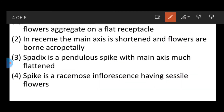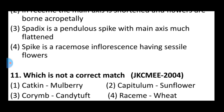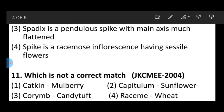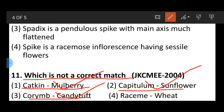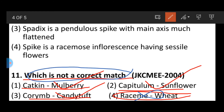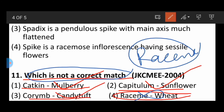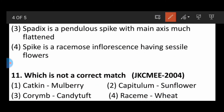Question number eleven: Which is not a correct match? The incorrect match is raceme with wheat — raceme is a type of inflorescence, but it is not found in wheat. Wheat has spike or spikelet type of inflorescence.